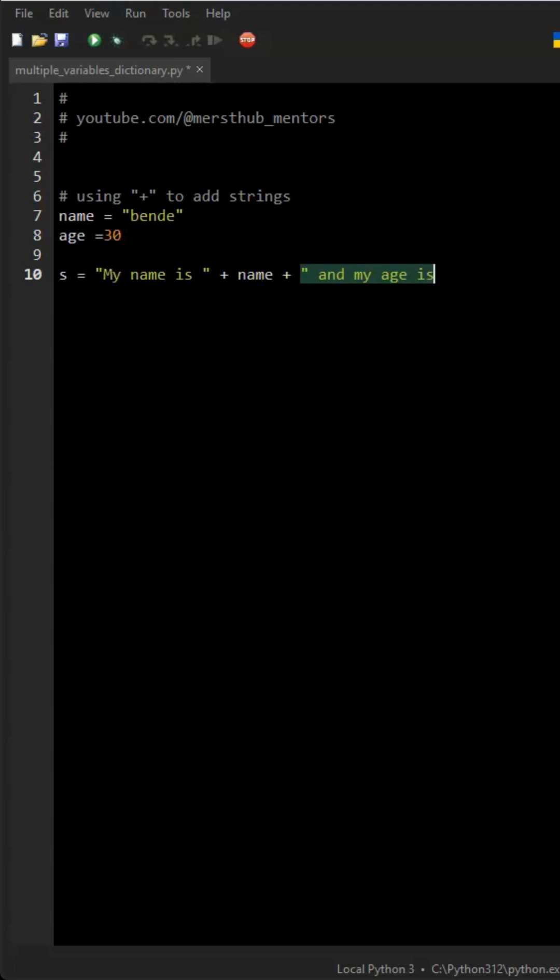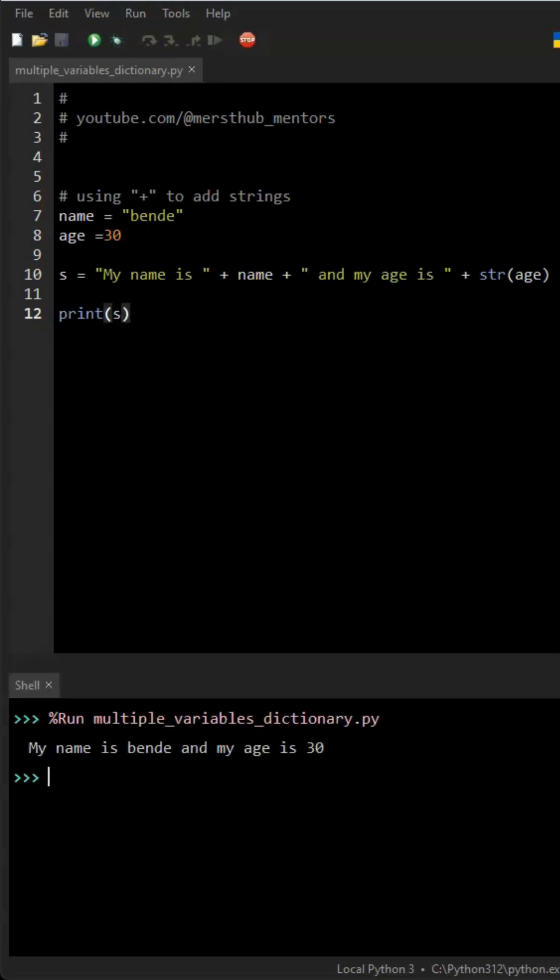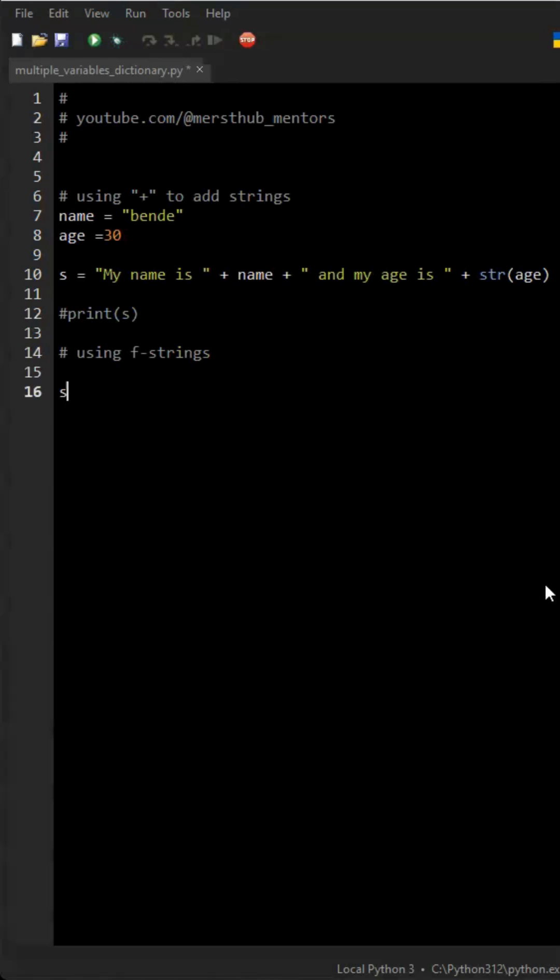Secondly, things might get screwed up with the plus sign accidentally if we have too many to keep track of. There is a better and cleaner way of adding strings that is less prone to error by using formatted strings, also known as f-strings. We can add strings in a neater and less error-prone way.